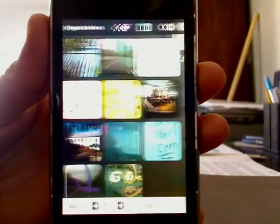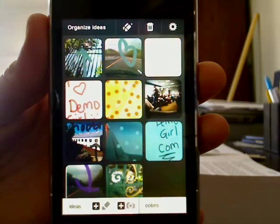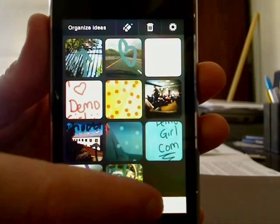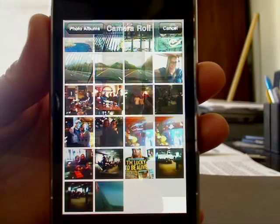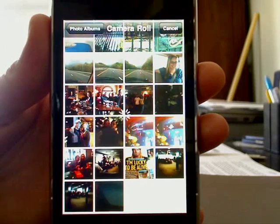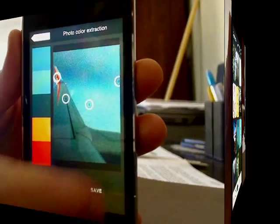If you're looking to create a color palette from your favorite photo, just go to colors and select your photo from your album. And there's your color palette.